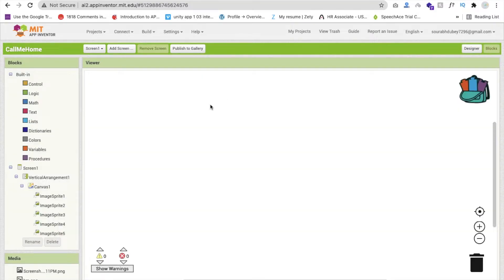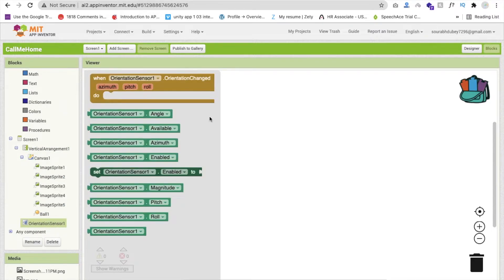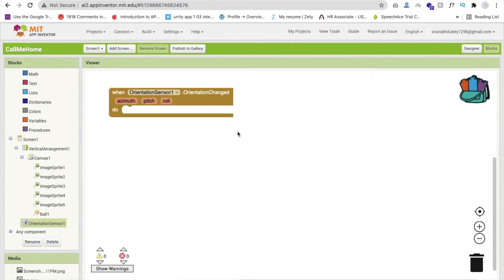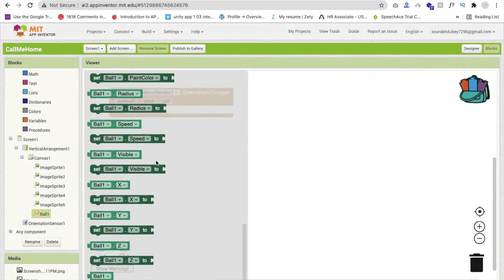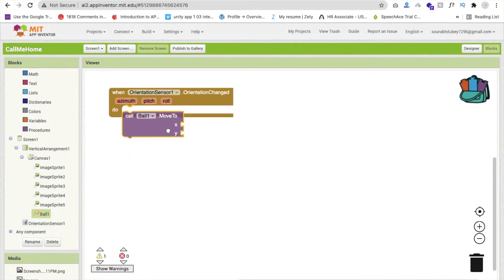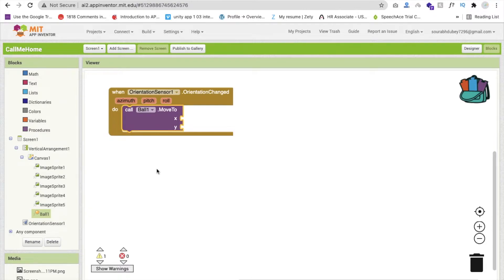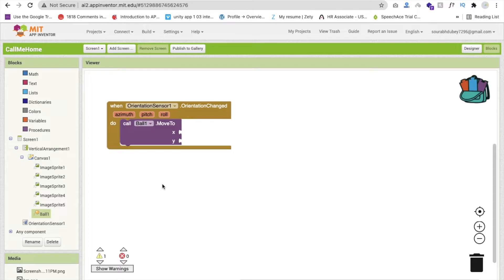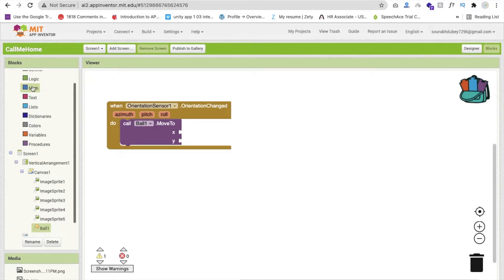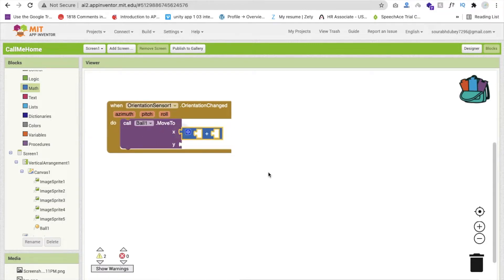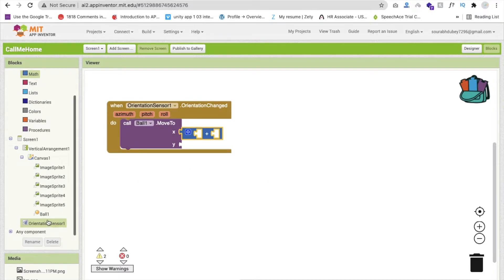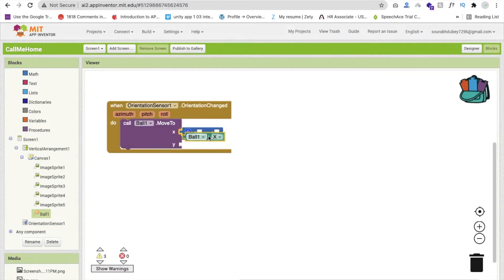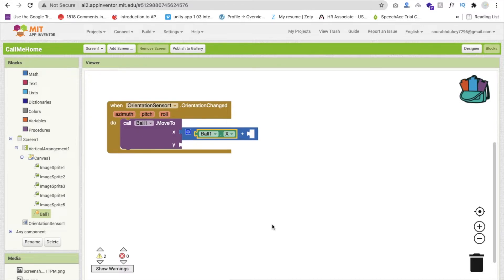Whenever the game starts and orientation changes, we move the ball. Use the 'OrientationSensor.OrientationChanged' event block. Inside it, add 'Ball.Move' with X and Y values. For the X value, use a math addition block and add the current 'Ball.X' value to a formula.